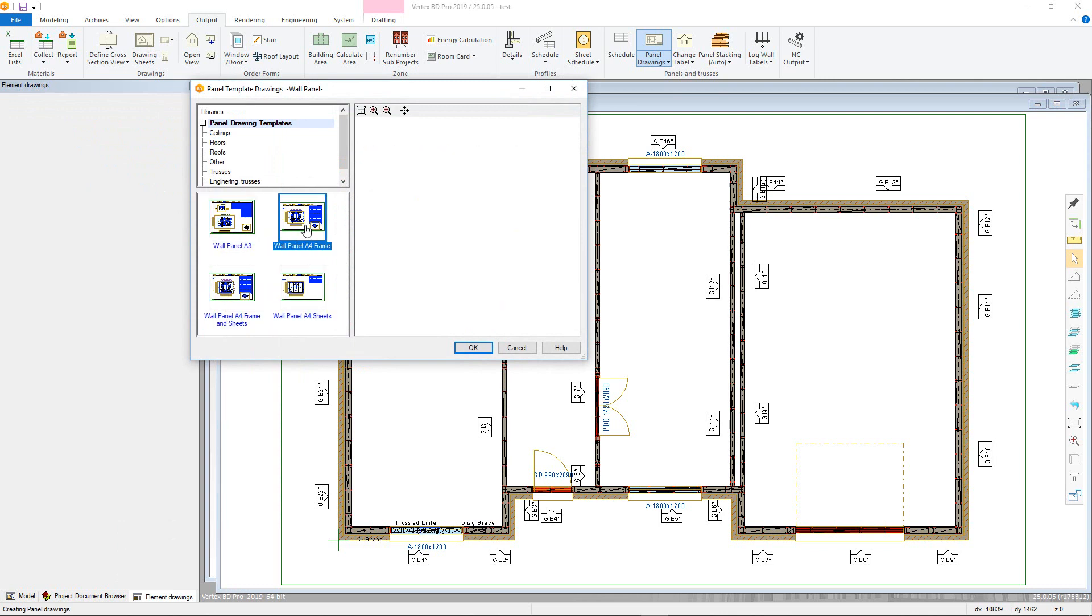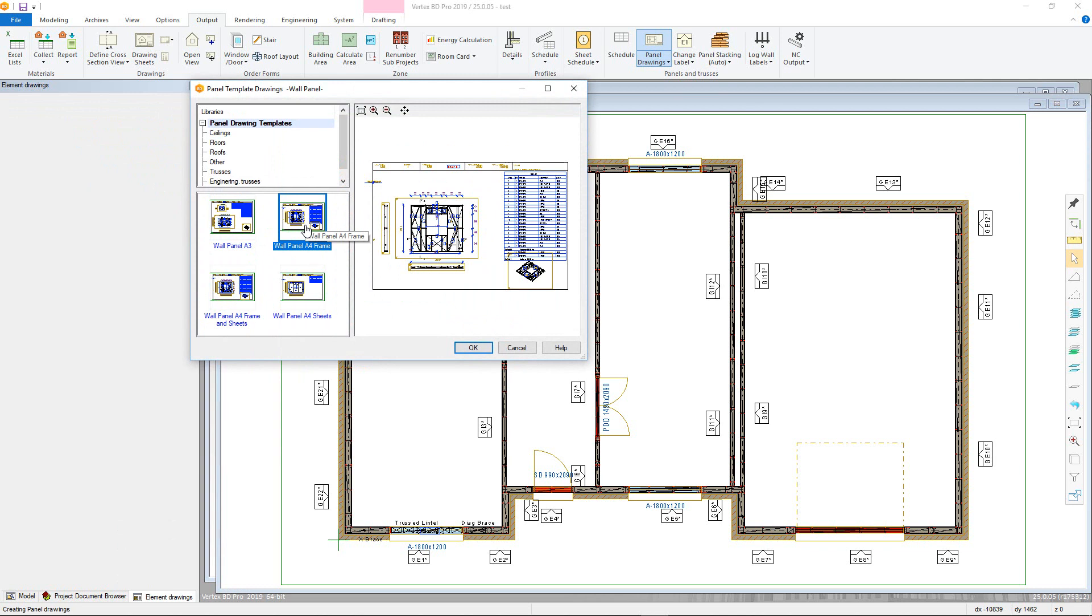Note that unlike previous versions, it is possible to create drawings for different panel types at the same time. The program will cycle through the different panel types and allow you to select the relevant panel drawing template at the appropriate time.